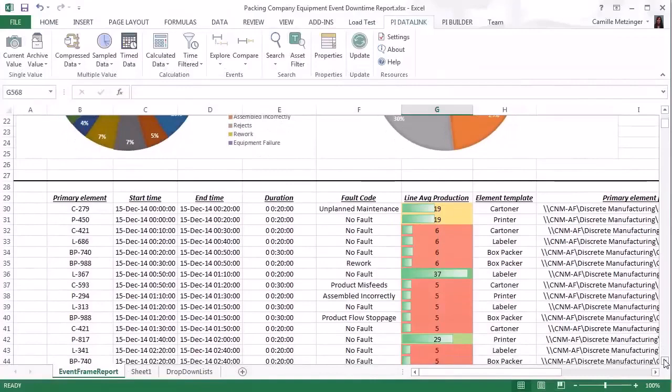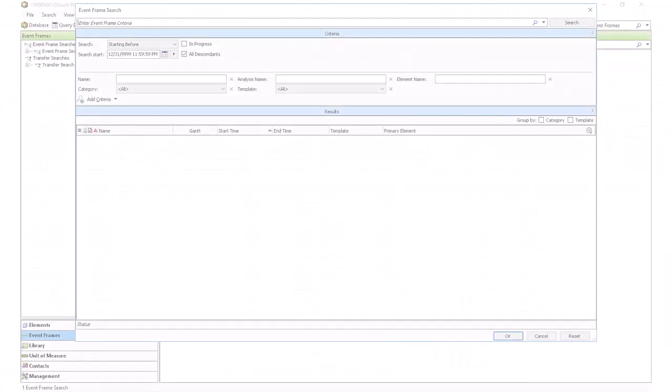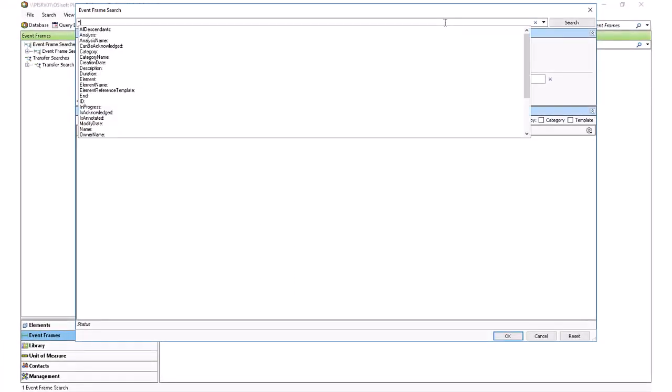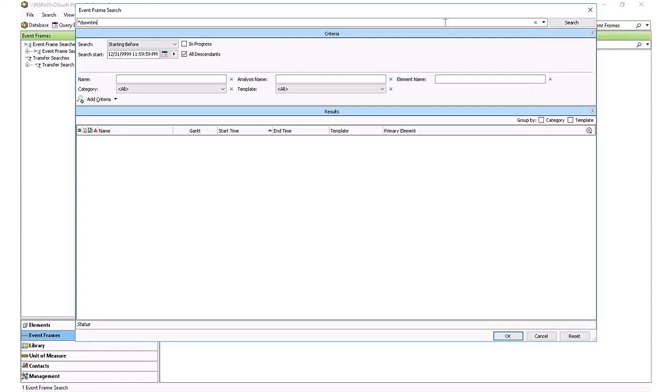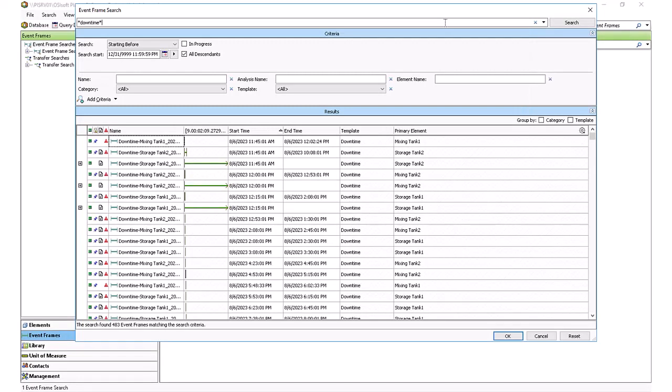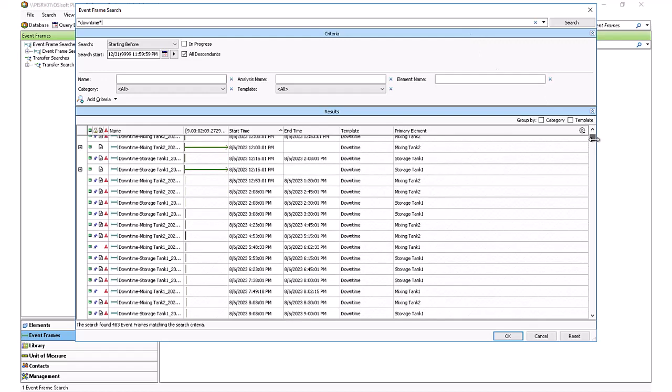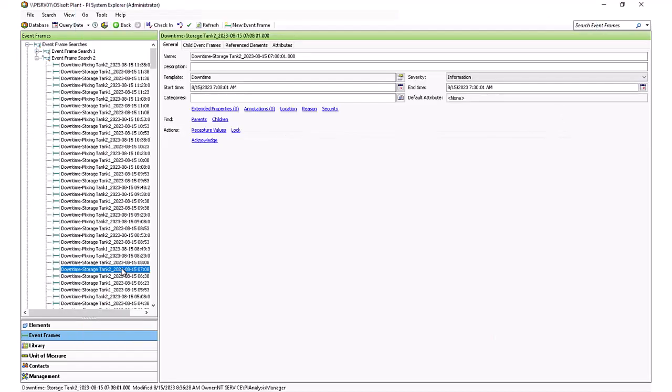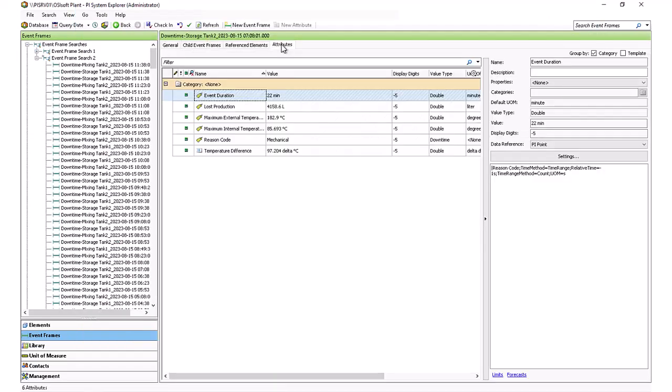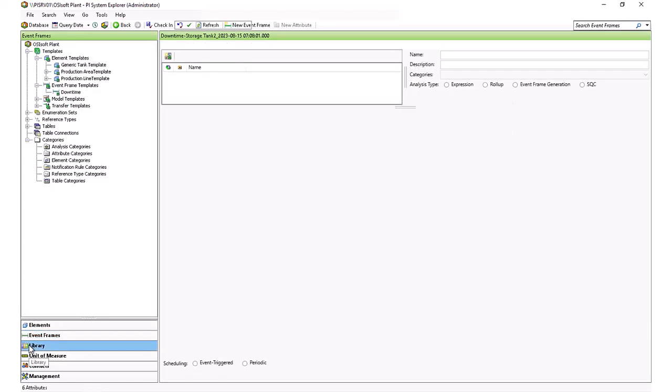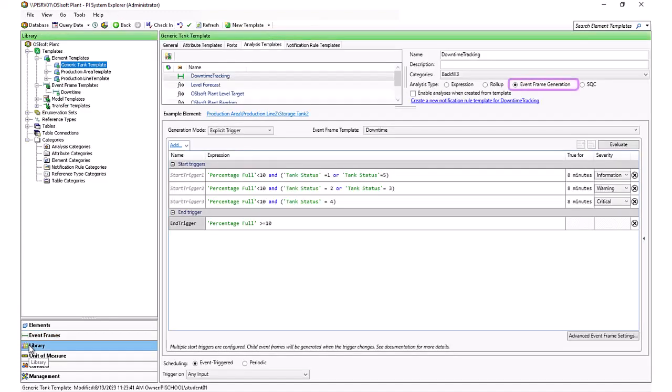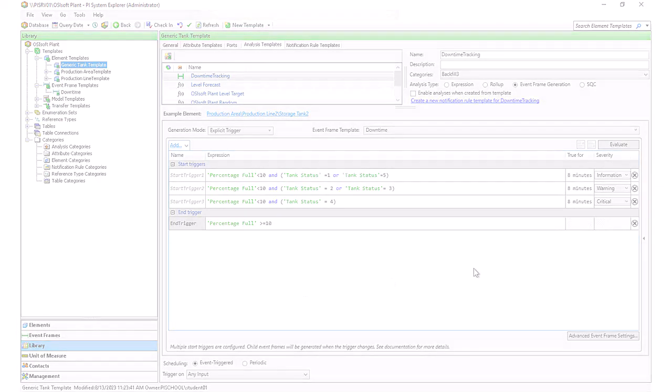So how does it all happen? First, PI event frames need to be set up to automatically capture specific events. These events are stored in the PI Asset Framework component of the PI server and can be created in several ways using different AVEVA products. We strongly recommend Asset Analytics with the event frame generation analysis capability. Check out the next videos to learn more about the configuration and visualization of PI event frames. Thanks for watching.